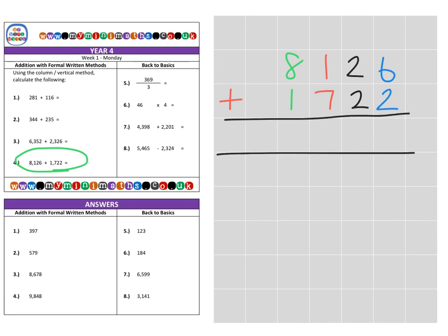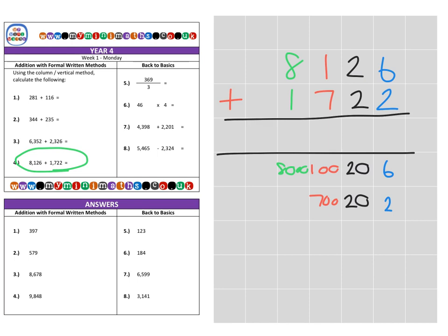Let's break it down. First of all, we have six units and two units. Then we have the tens column: 20 add 20. Then 100 add 700. And finally, 8,000 added to 1,000.